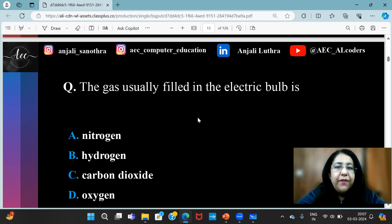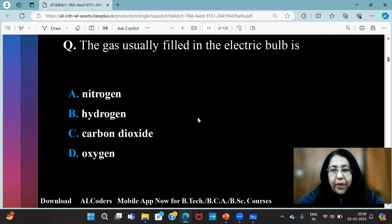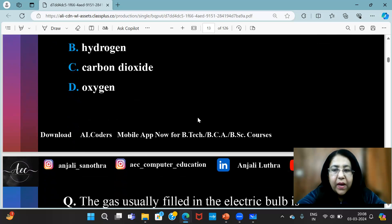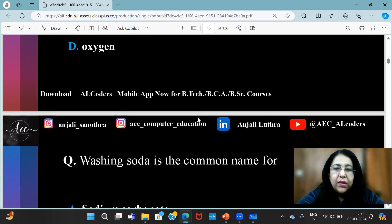The gas usually filled in the electric bulb is which one? The answer is nitrogen.